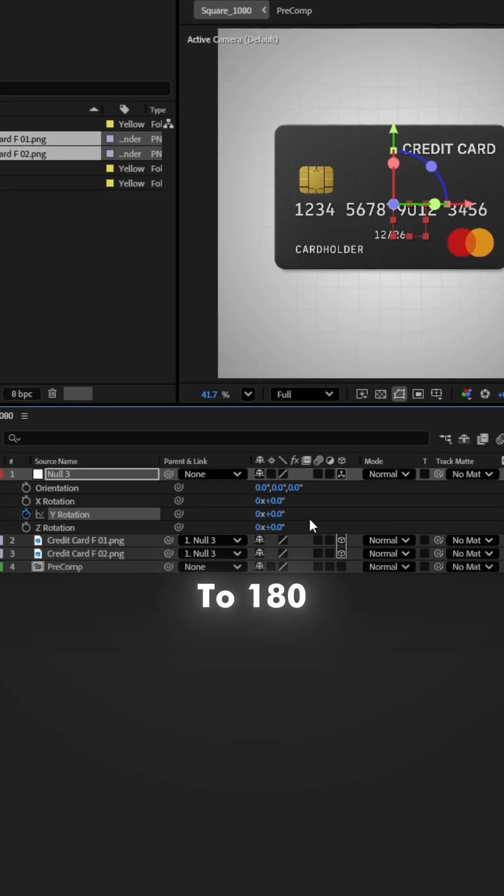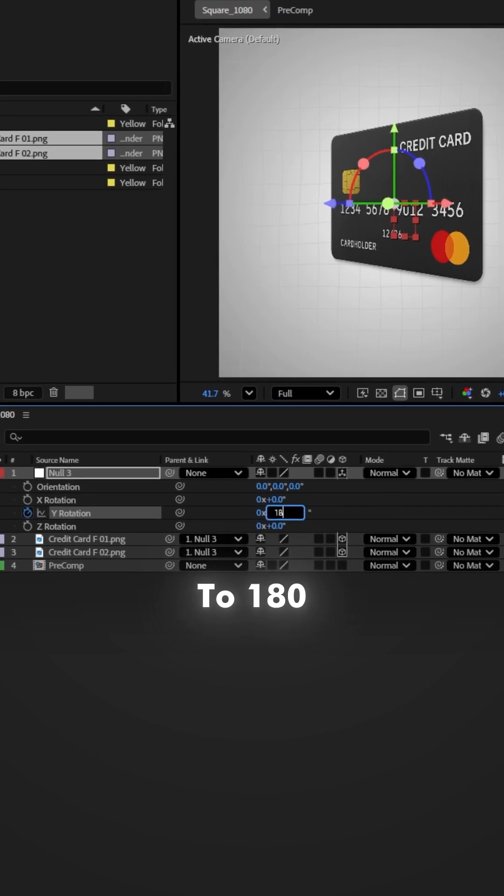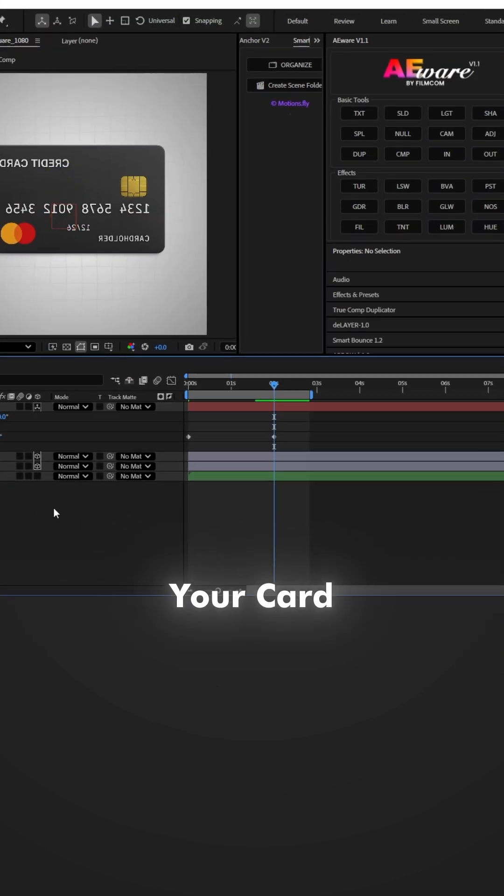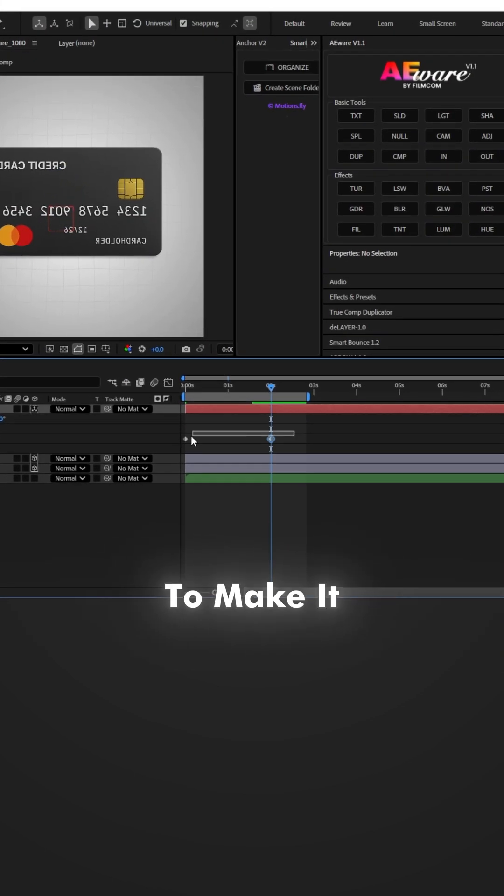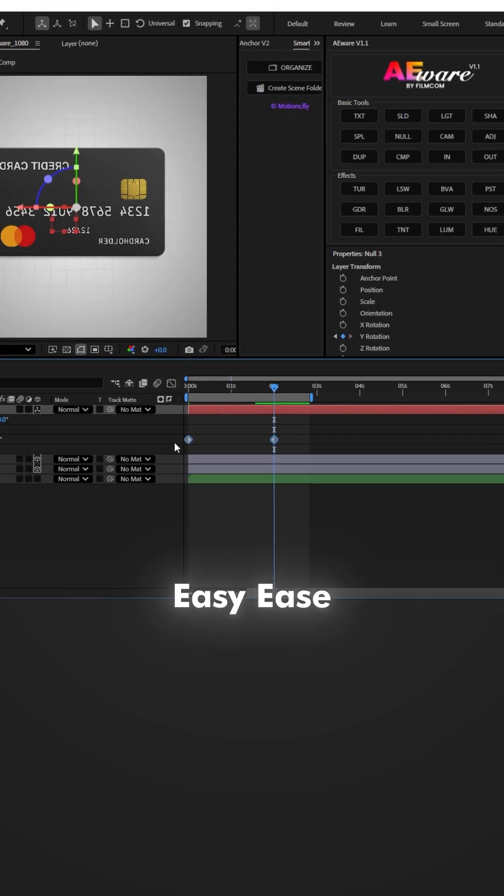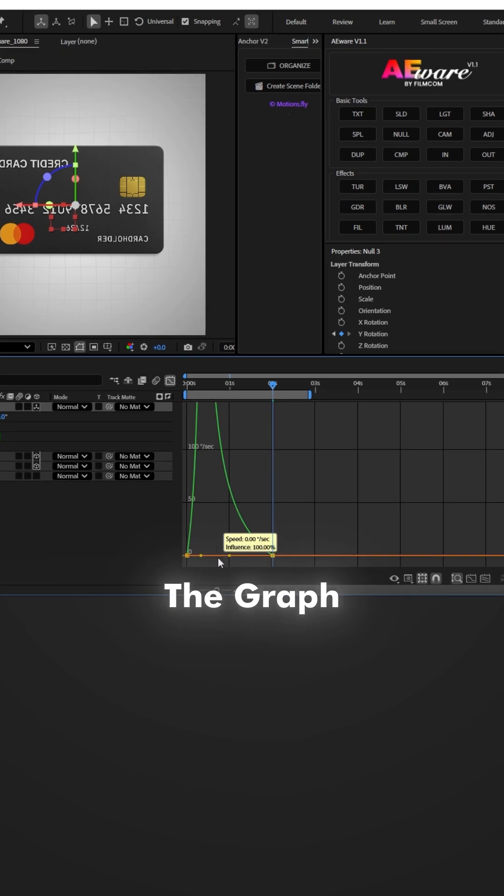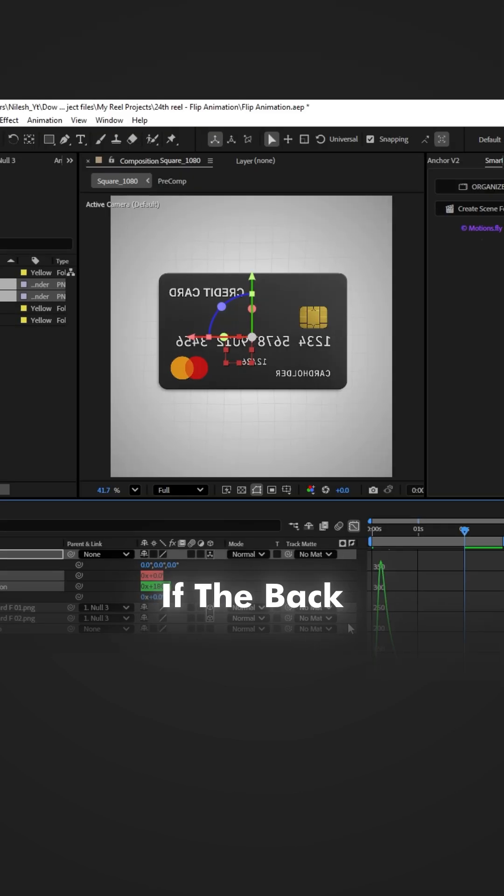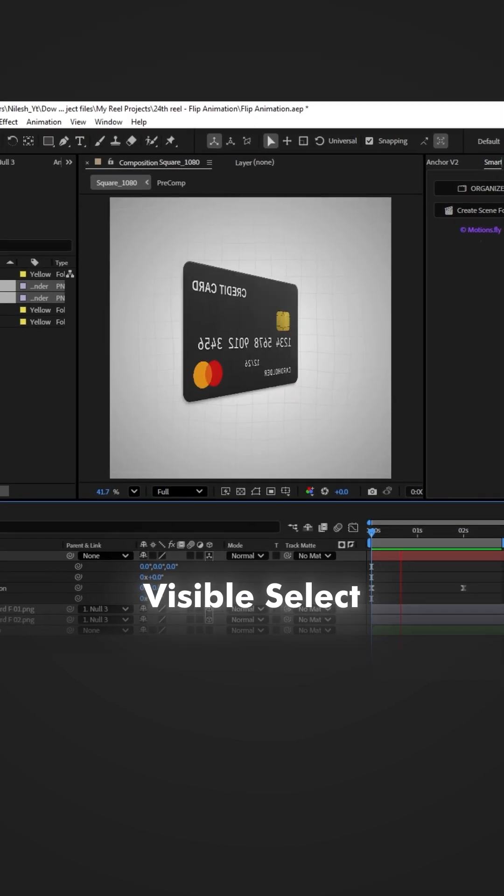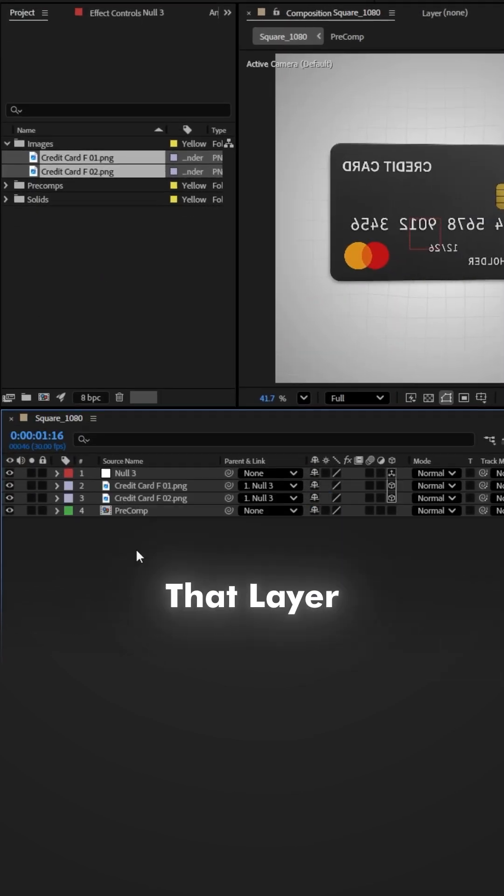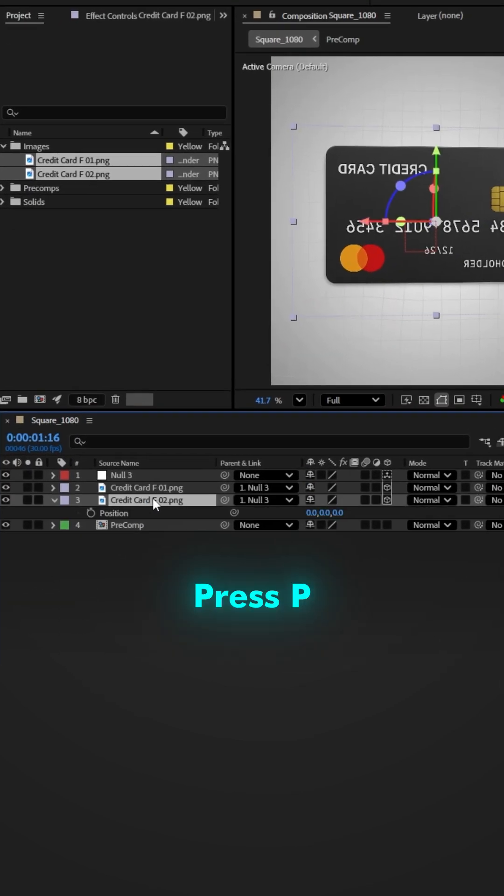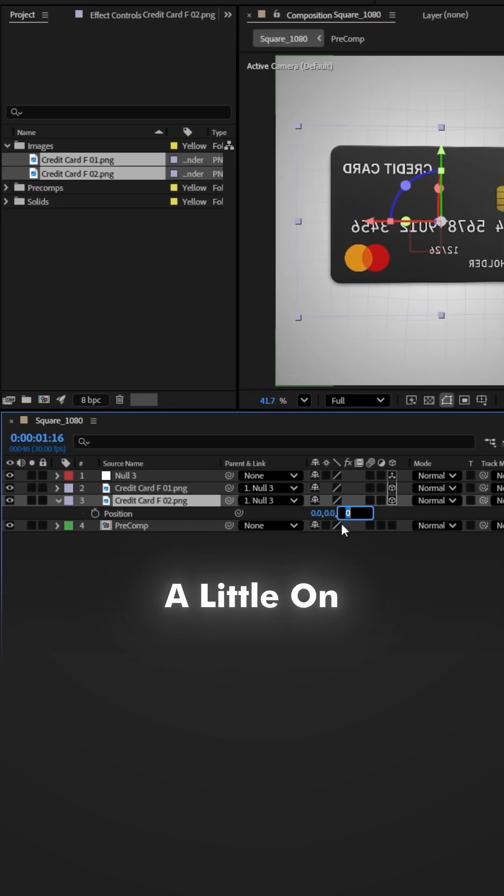Set the rotation to 180 degrees and now your card is flipping. To make it look smooth, easy ease both keyframes and adjust the graph slightly. If the backside isn't visible, select that layer, press P, and move it a